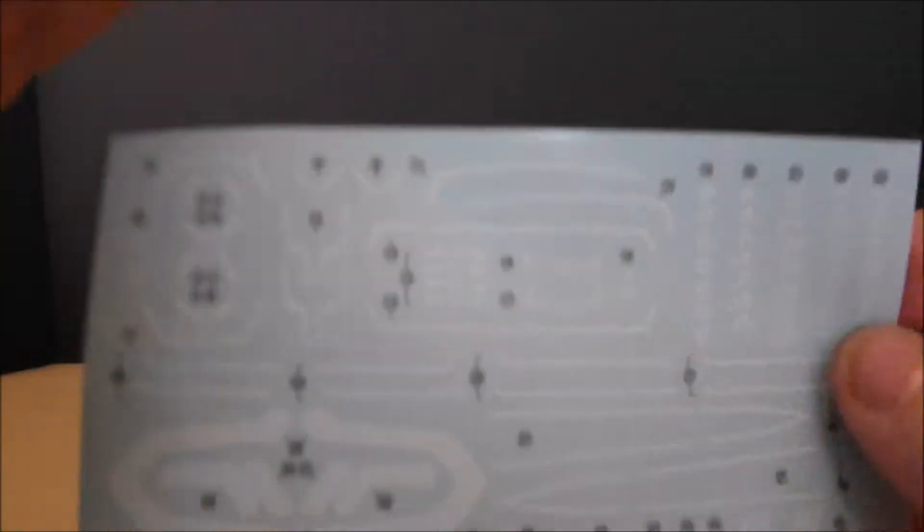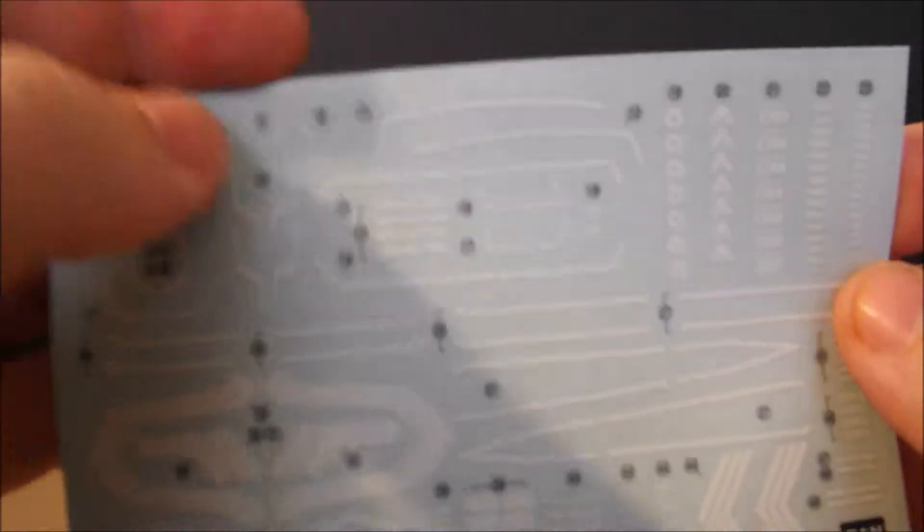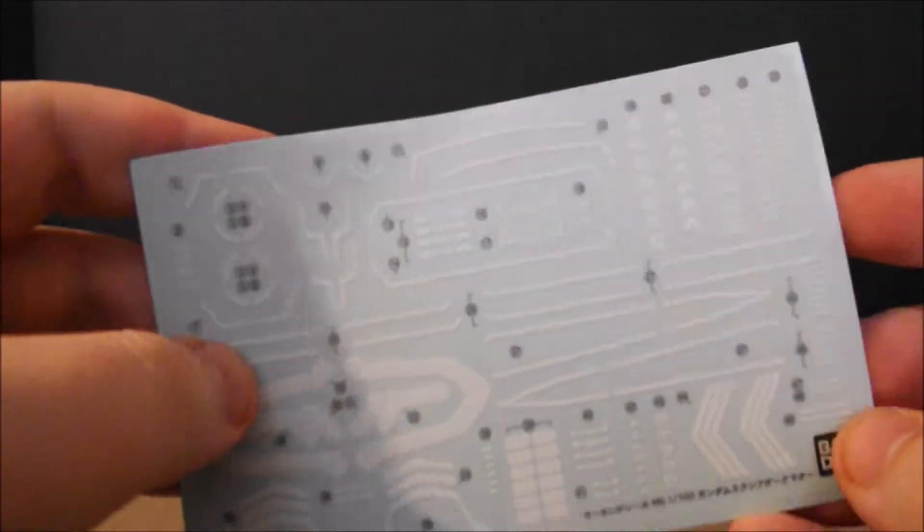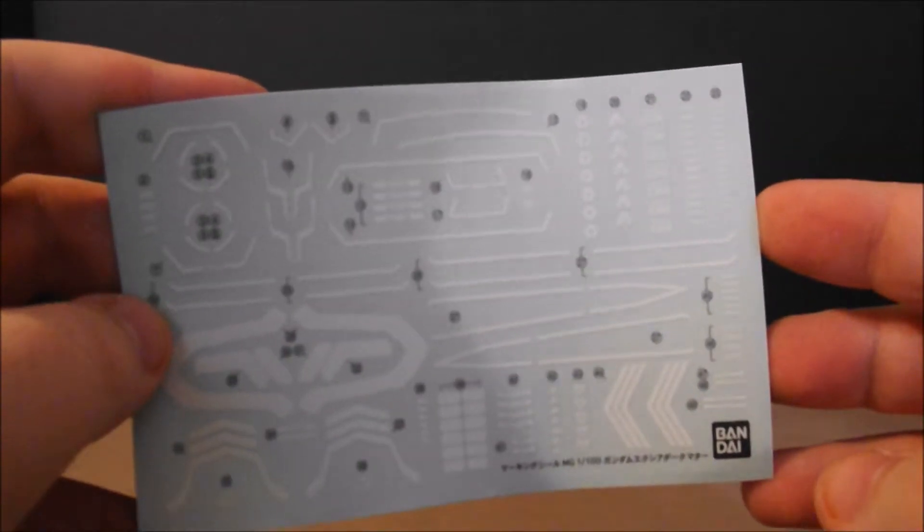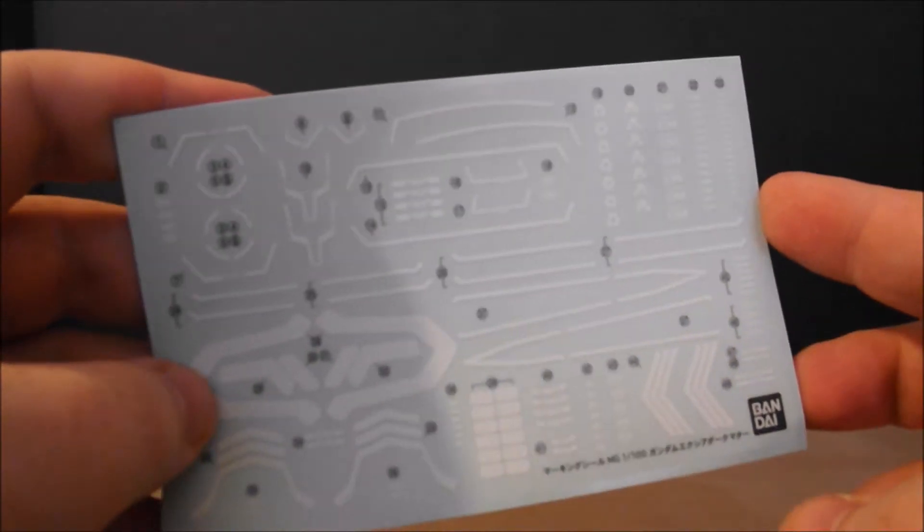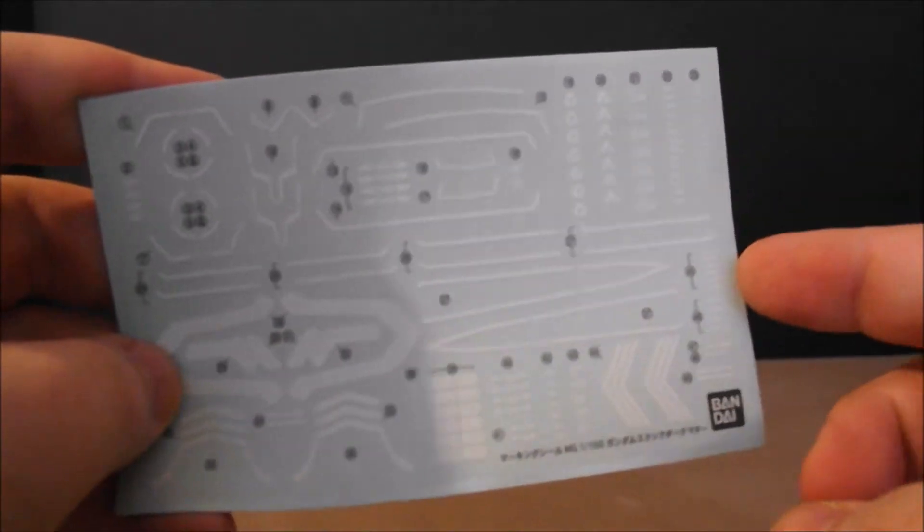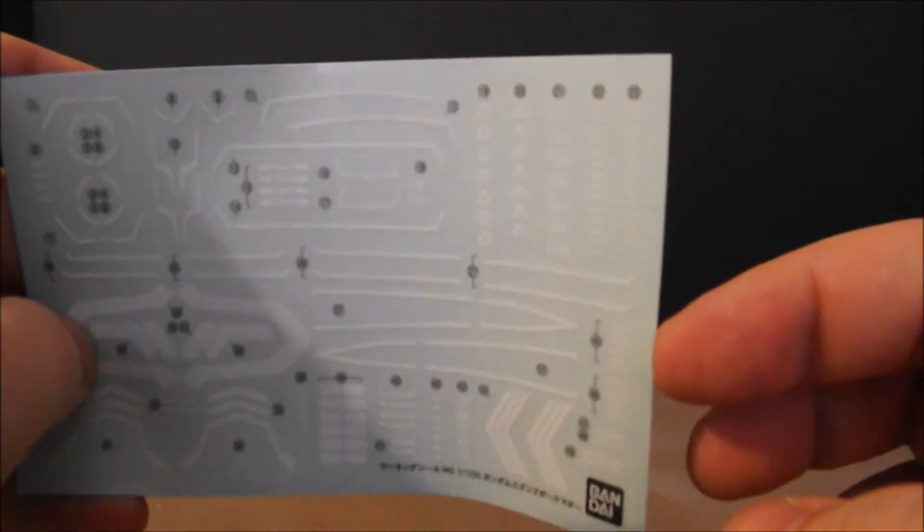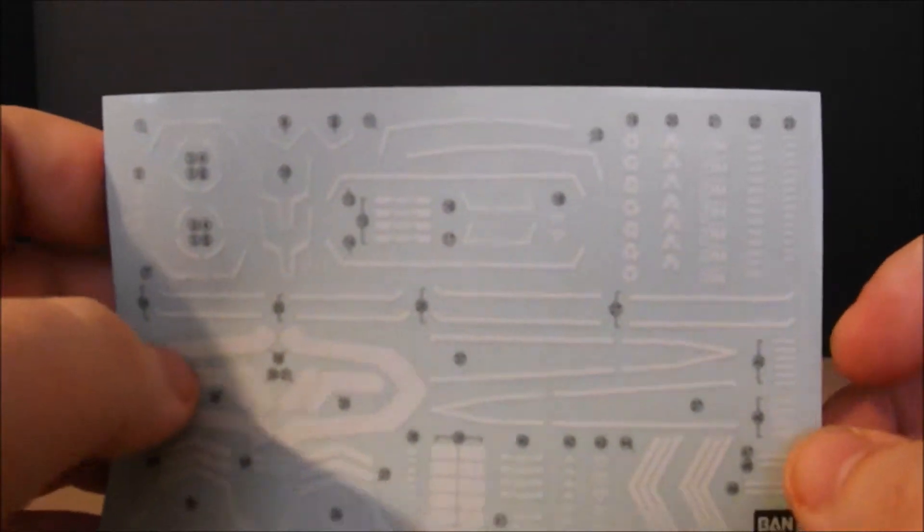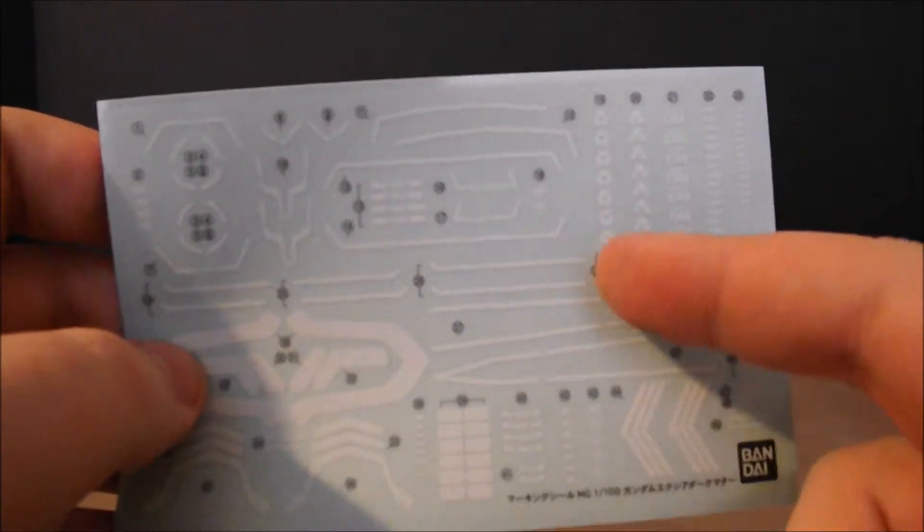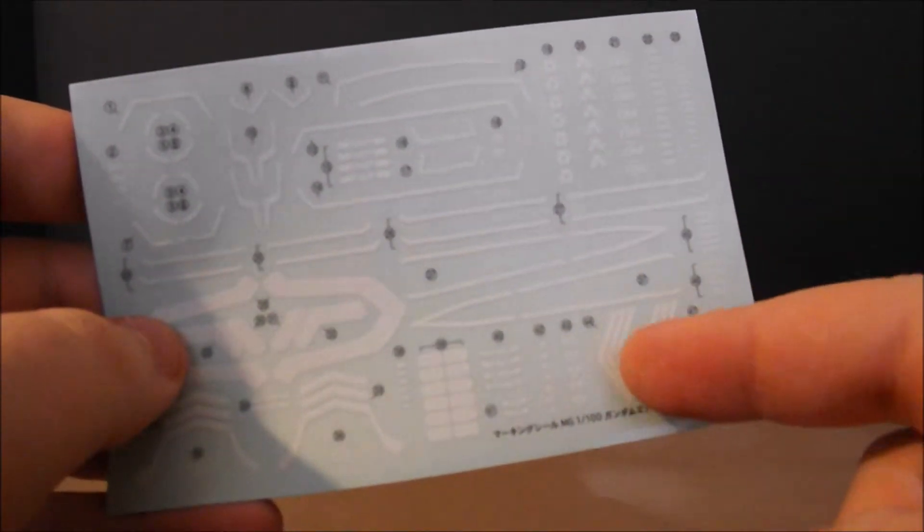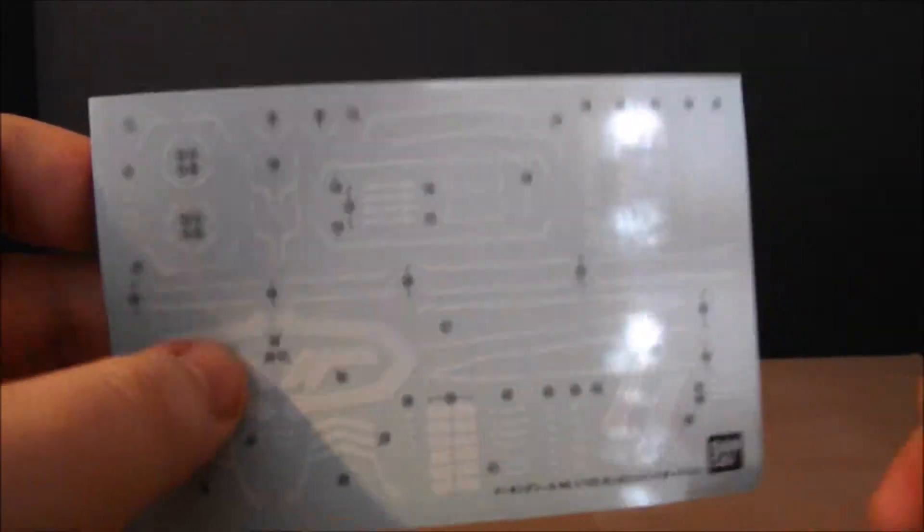And finally, here we have a pretty good sized sheet of peel stickers, and this looks like just detailing stuff for the blades or shoulders. But anyways, now that that's done, on to the plates.